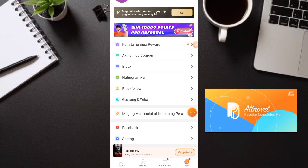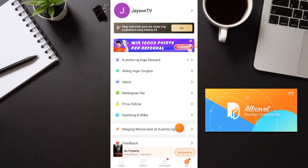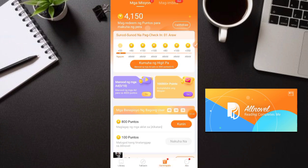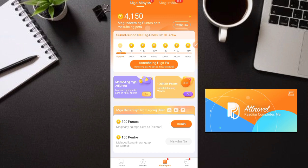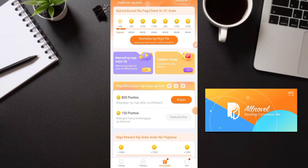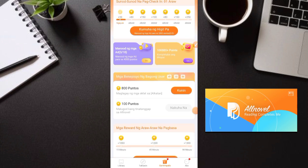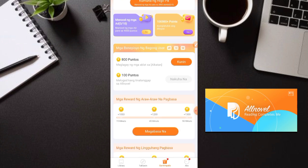So paano ba makapag-earn dito? Punta tayo sa 'Gantimpala'. Nandirito lahat ng mga tasks nila at napaka-simple ng mga dapat gawin. Yung daily check-in, manood ng mga video or ads, at kumpletuhin yung mga mission araw-araw. Tapos kunin natin itong 800 na puntos. Gagawa ka lang ng mga aklat dito at makakakuha ka rin ng points.